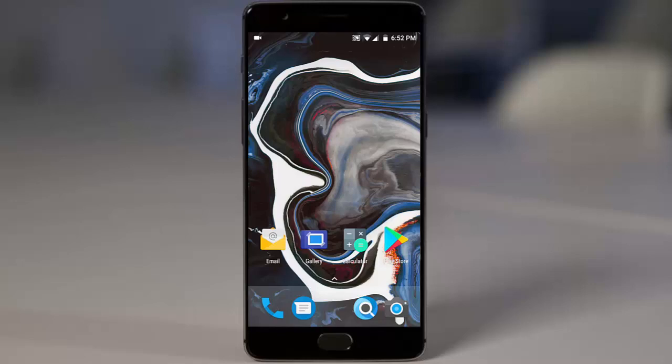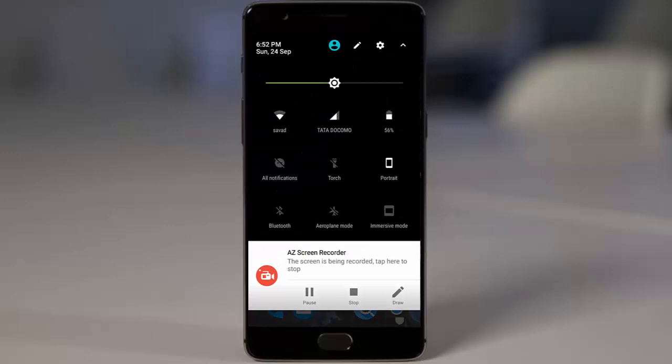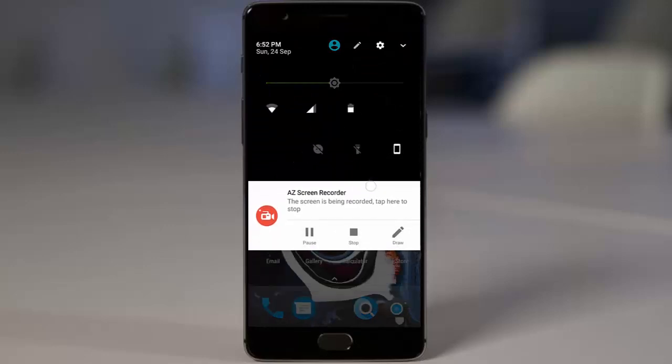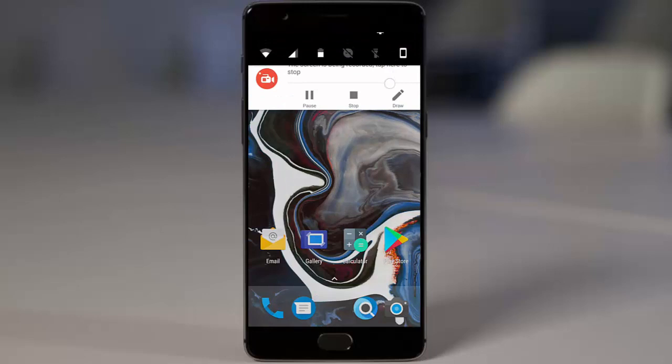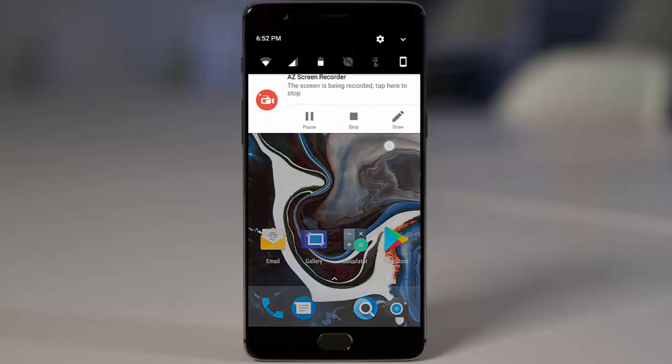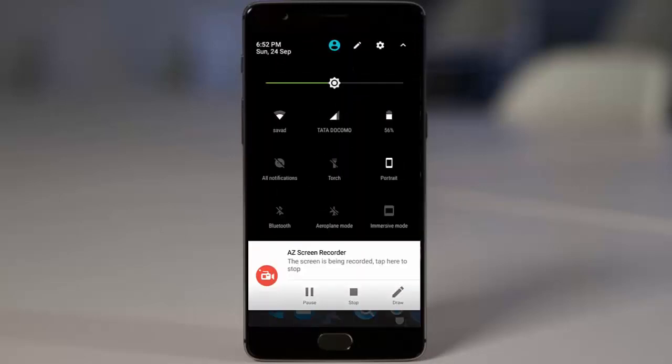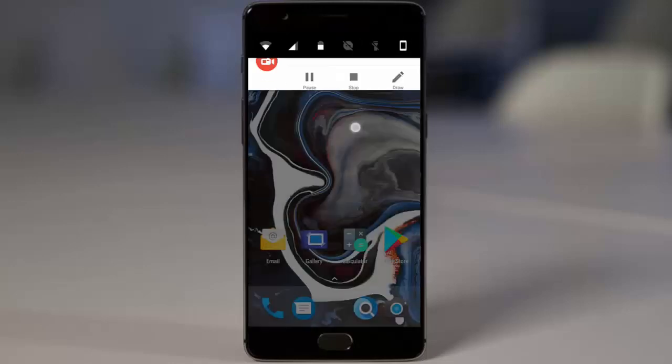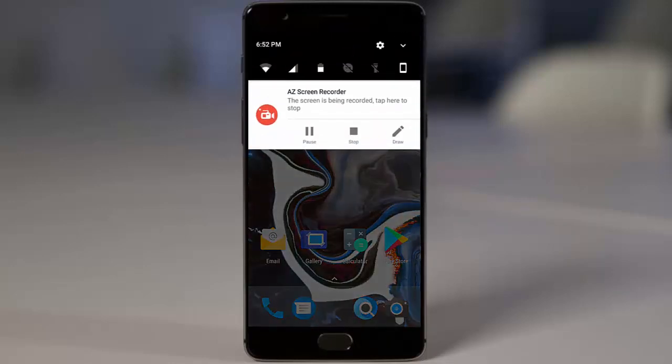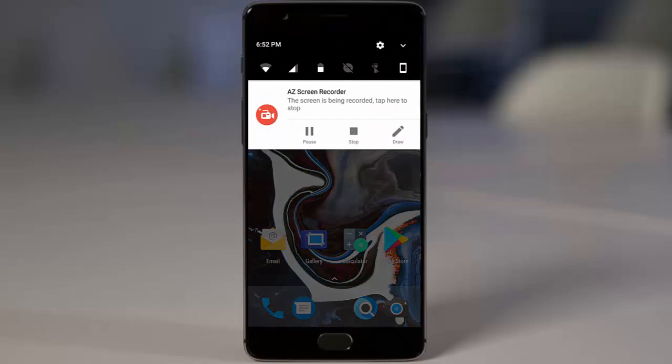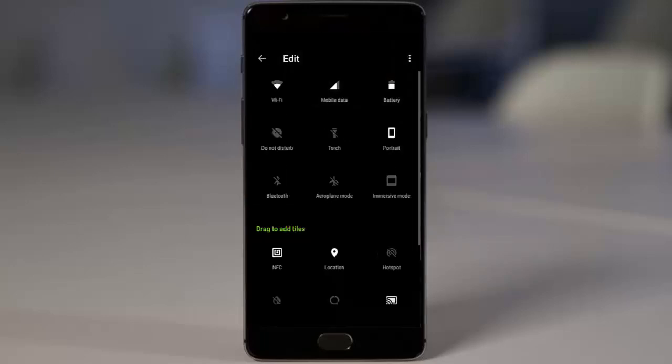So let's check out the features that Paranoid Android is providing. First of all, these are the notification area and here you can see we have this quick pulldown option. If you're pulling down from the right section, the entire toggles and everything you can see. If you pull down from the center or the left side, you will only be getting the notifications. So pulldown option is there and these are the default toggles you can find. Even the immersive mode is there.